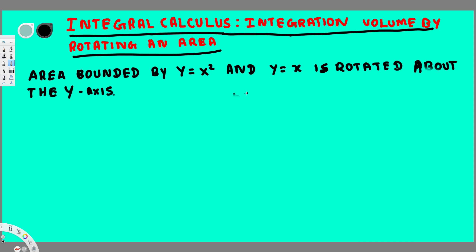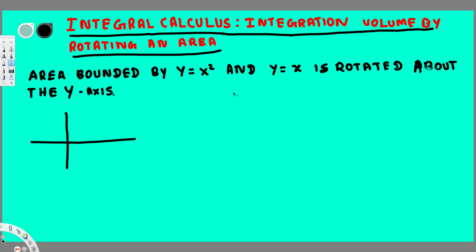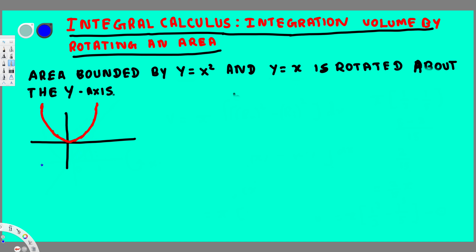We have y is equal to x squared — this is going to be a parabola opening up because it's positive, and there's no additional subtraction, so it's going to start from the origin and look like this. The next equation is y is equal to x, which is a straight line. Since there's no addition or subtraction, this line is going to go through the origin and go like this.